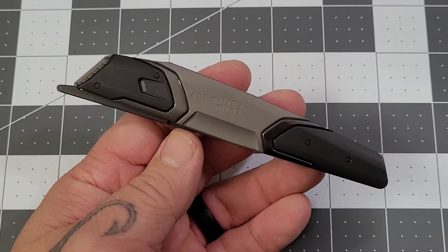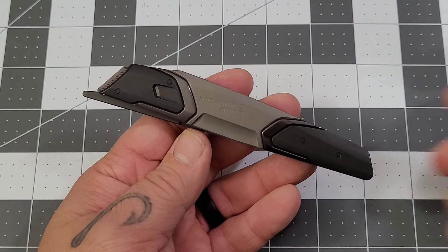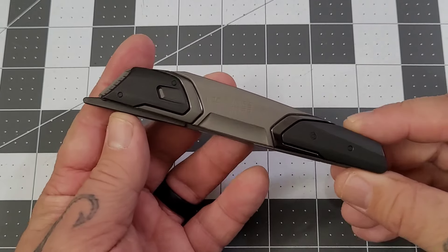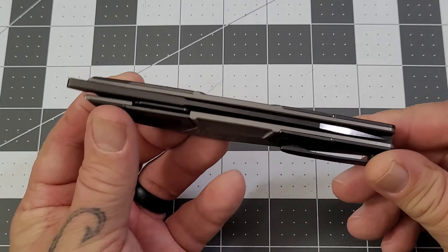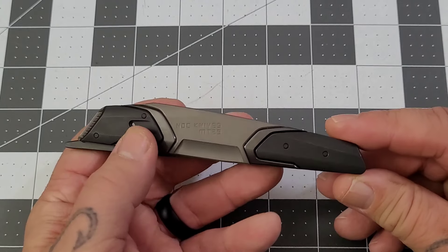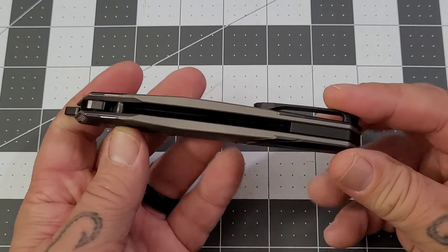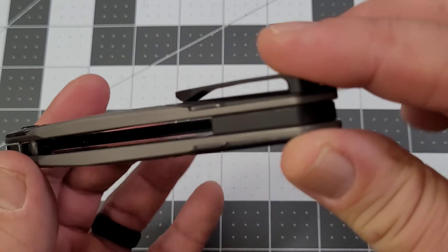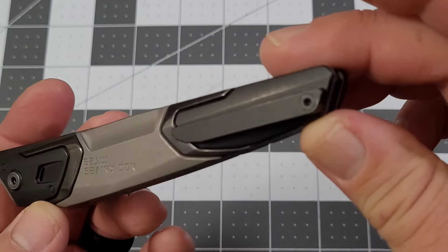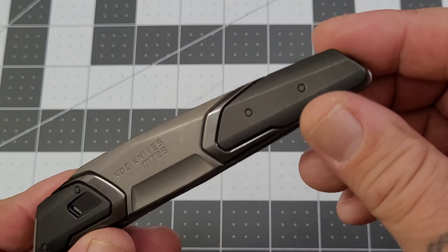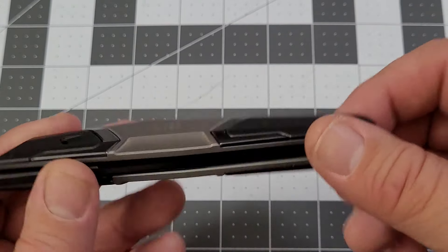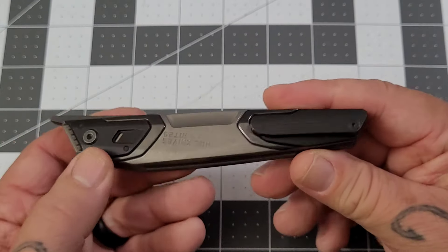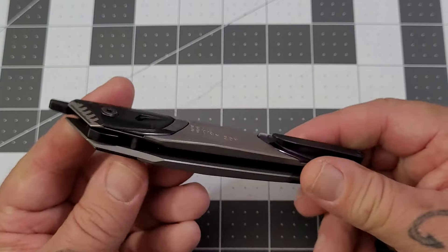You're looking at titanium construction, titanium backspacer, titanium pocket clip. You're pretty much titanium all around. It is a right hand tip up carry only.